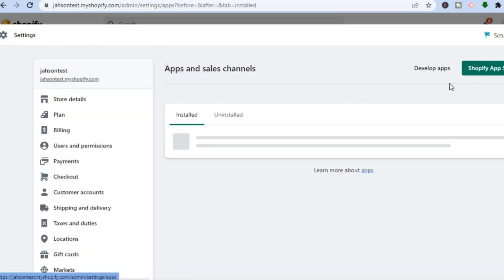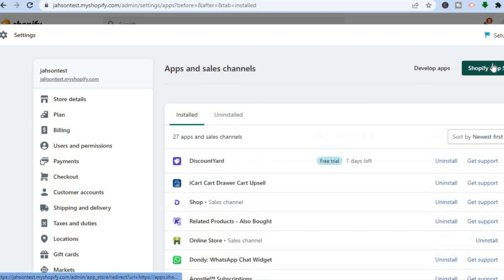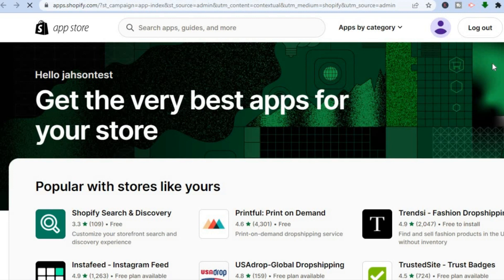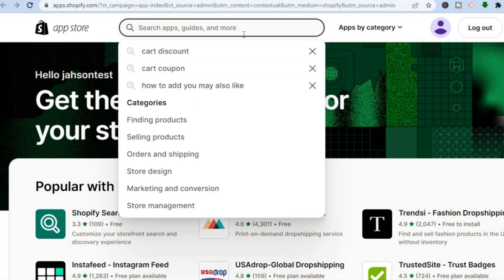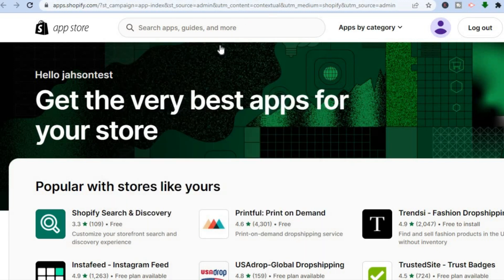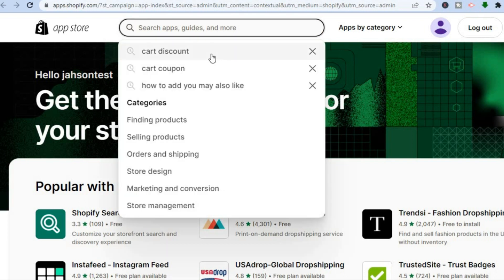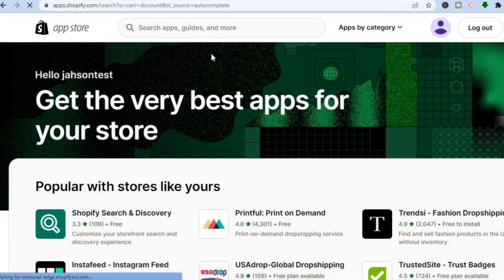Then in the top right hand corner you're going to tap on Shopify App Store. After selecting Shopify App Store you'll be redirected to a new page, and from here in the search bar type in "cart discount" and press Enter.